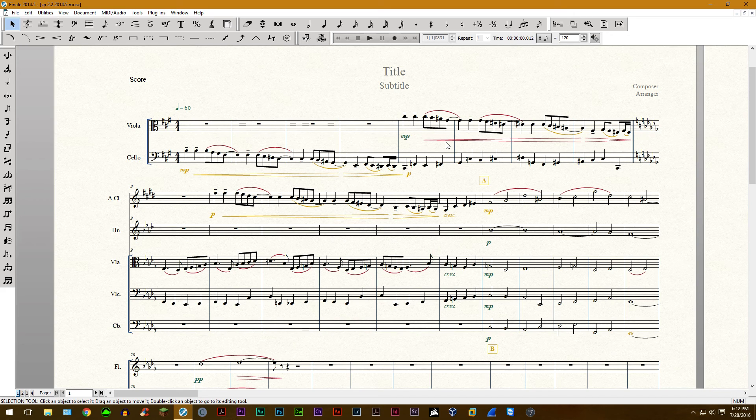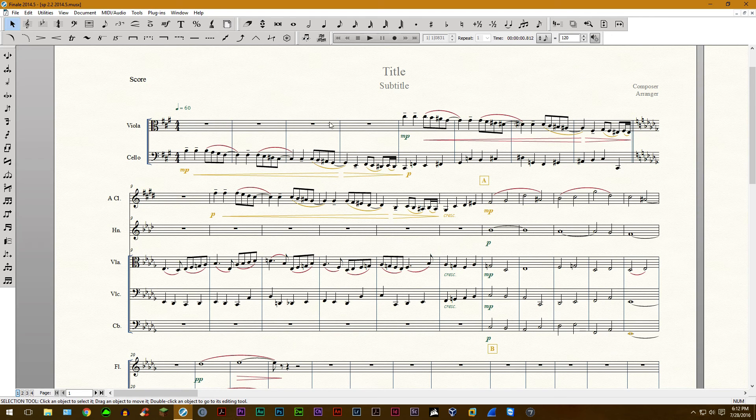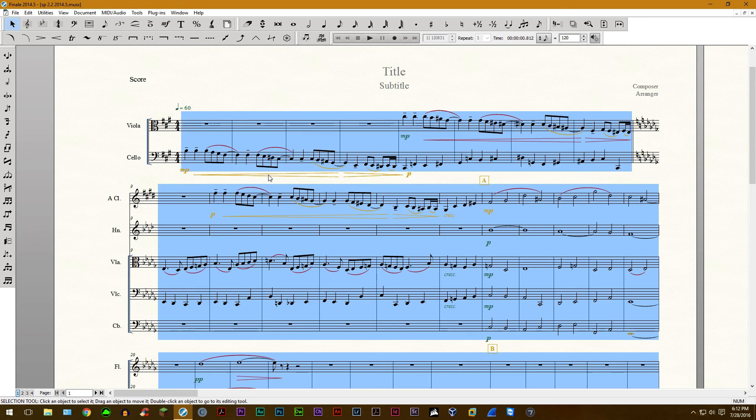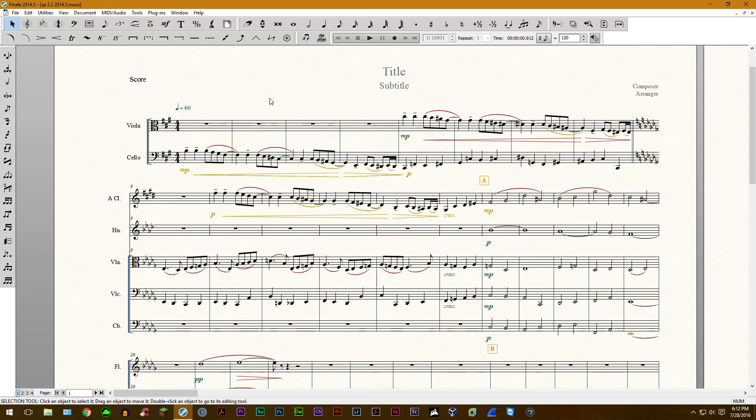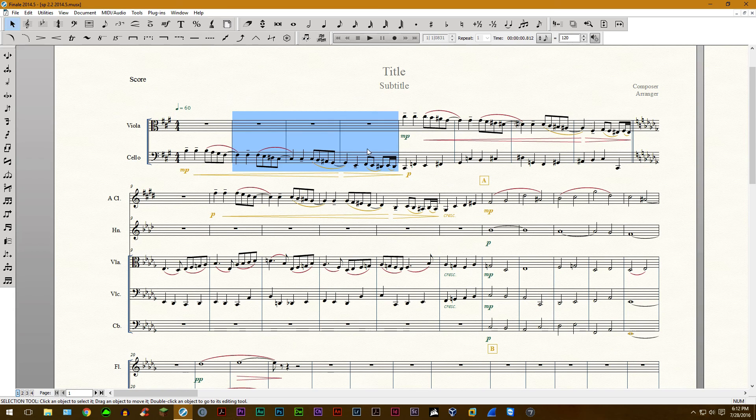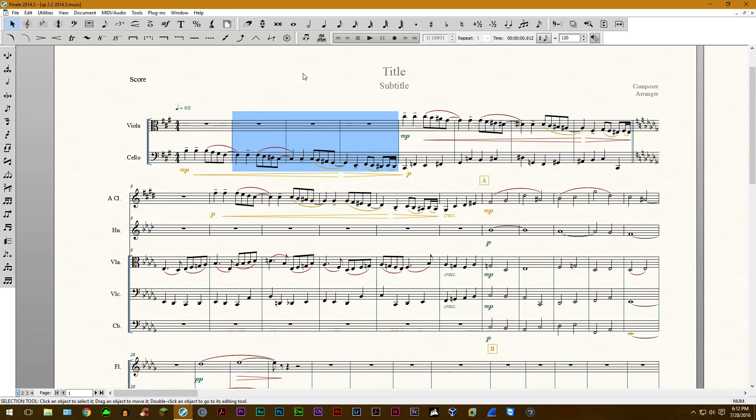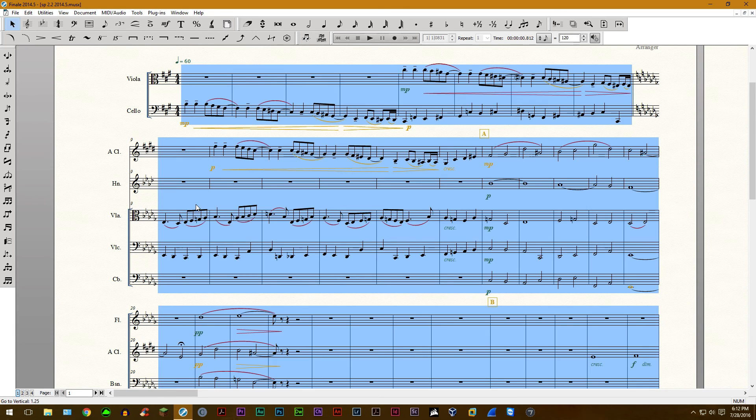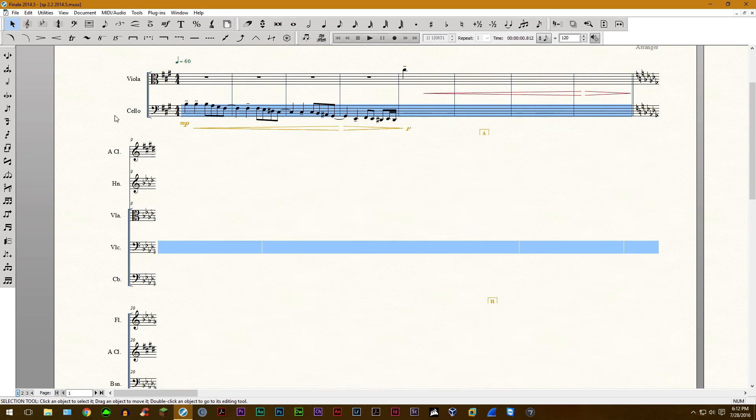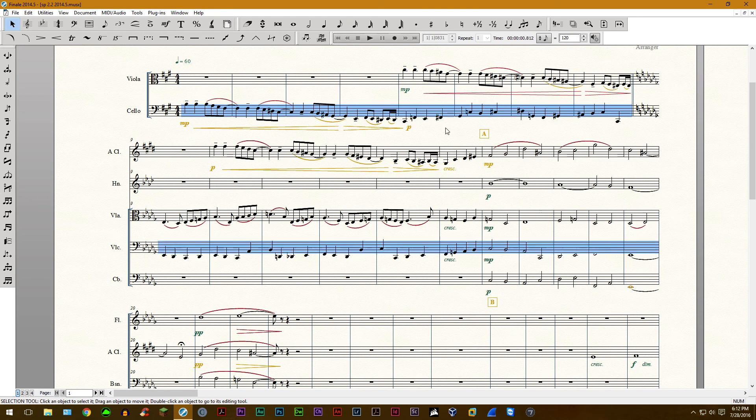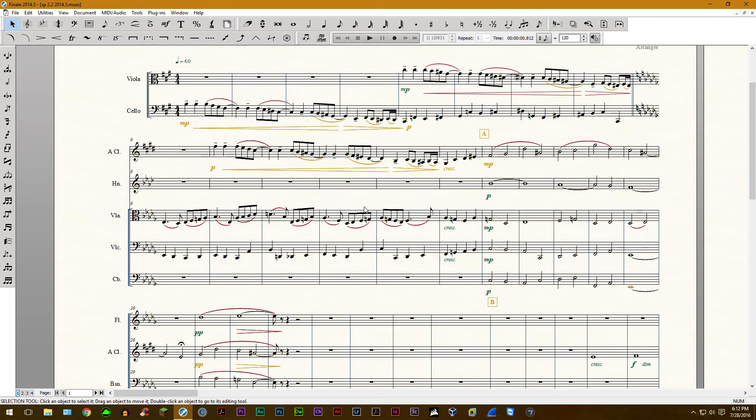Our first shortcut that I use all the time is Apply Note Spacing. Now what this does is if you do Ctrl A or highlight a section and you do Ctrl 4, this will re-space out the music. Obviously this has already been re-spaced so this won't show up, but that's one shortcut I use all the time is Ctrl 4.